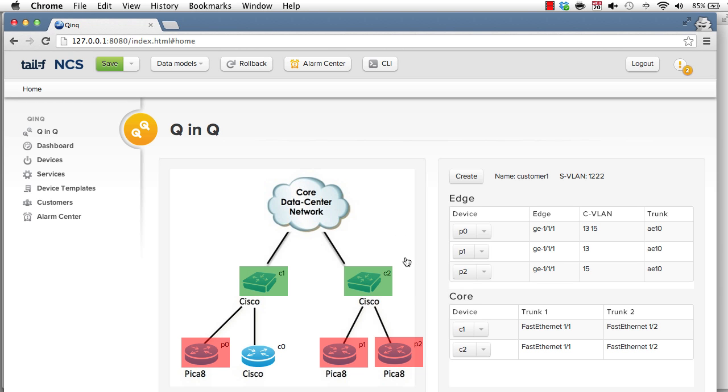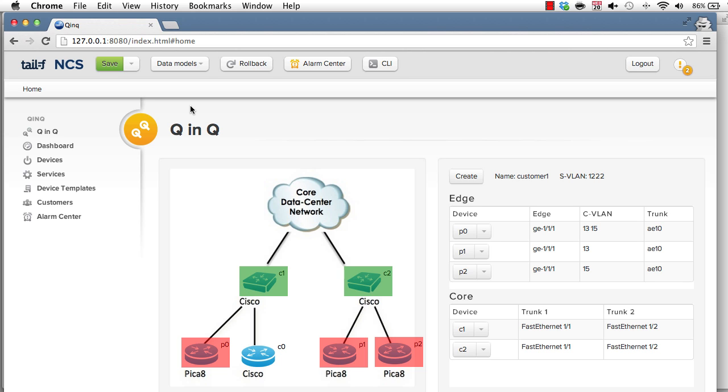In the same way as I did in the CLI when I changed the community string. At this point we've just started the transaction internal to NCS. We have not yet sent anything to the devices. So we populated an instance of a service model. If I would hit save in the web UI, the whole transaction engine, the mapping logic from the service model to the device data model and the rendering of the southbound commands would happen. So I could just press save and make everything happen. But let's illustrate some capabilities of NCS.